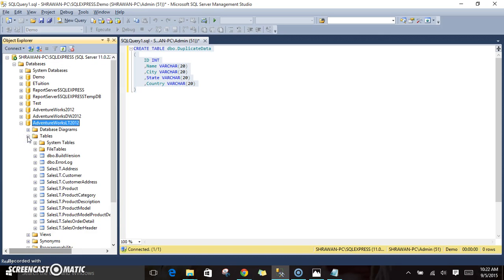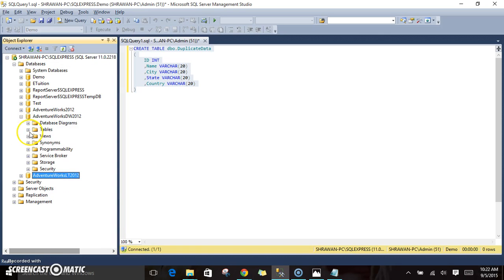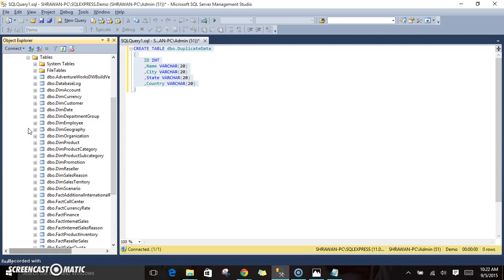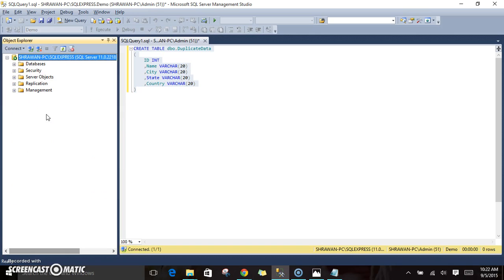This is how you can restore AdventureWorks databases, which is provided by Microsoft, inside our SQL Server.